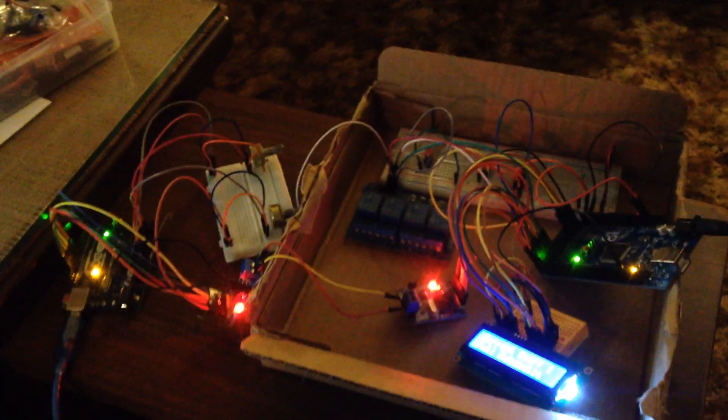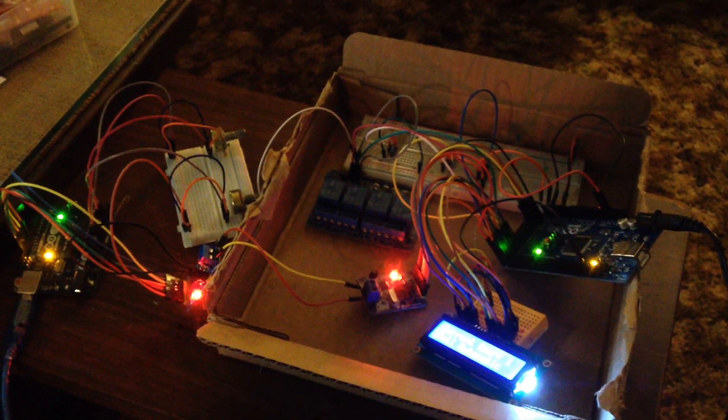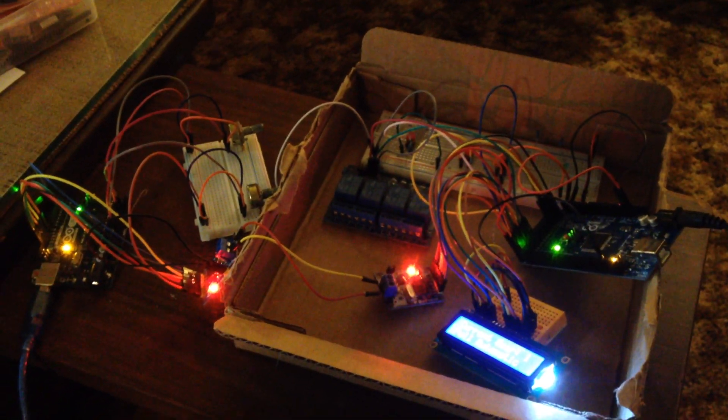Okay guys, here's an update video on my transmission control module, my Arduino transmission control module.